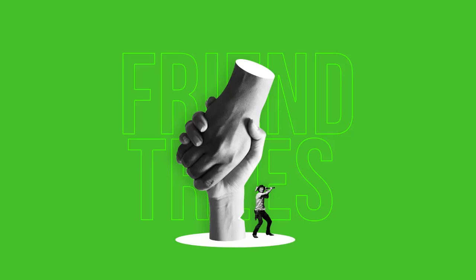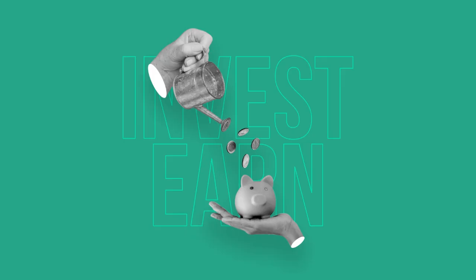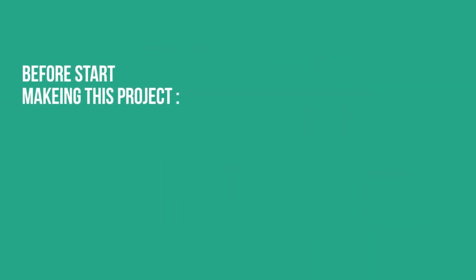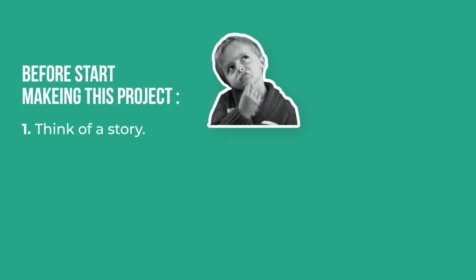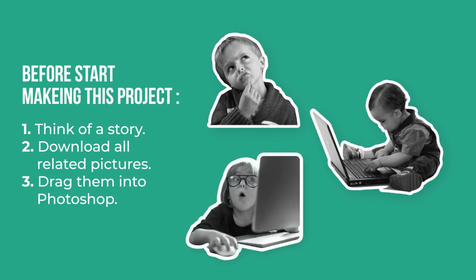We're going to learn how to make this type of poster in Photoshop. Before starting this project: 1. Think of a story. 2. Download all related pictures. 3. Drag them into Photoshop.